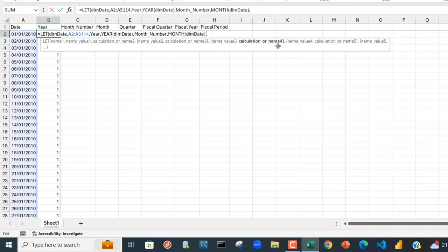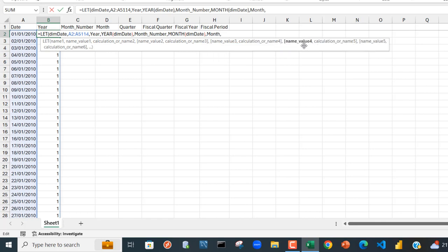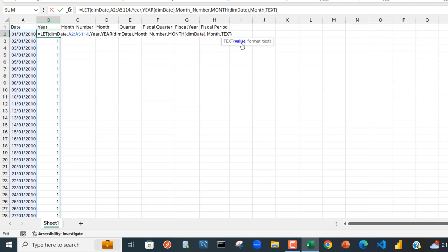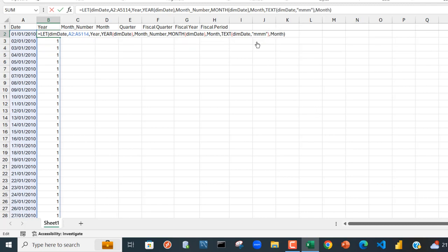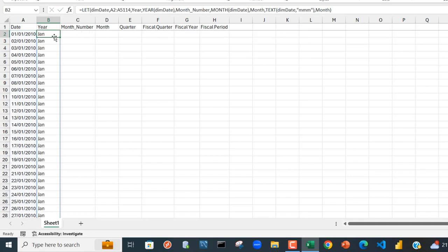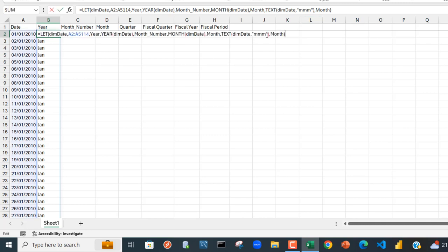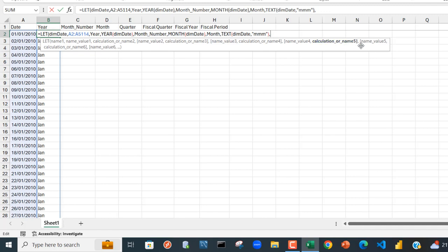The next name I want to provide is for the month name itself. For the value I'm going to use the TEXT function. The TEXT function requires the value — that's going to be dim_date — then a comma. For the format we want to extract the month name in an abbreviated format, so inside double quotes: 'mmm'. Press Ctrl+Enter and we can see the month name fully extracted in abbreviated format.